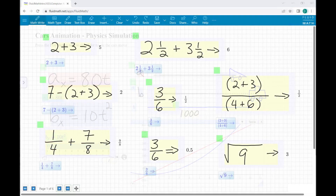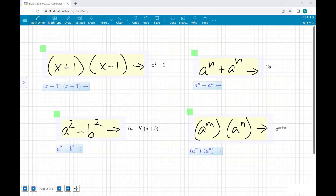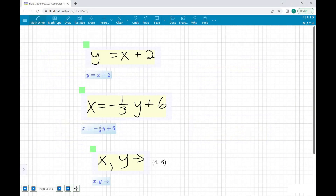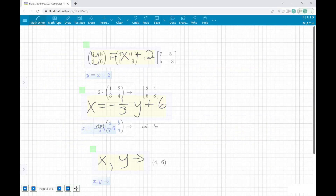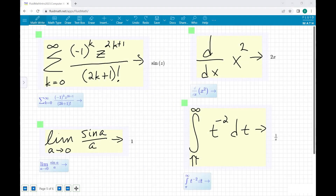A powerful computer algebra system enables calculations from simple arithmetic and fractions to algebra, matrix operations, and even calculus.